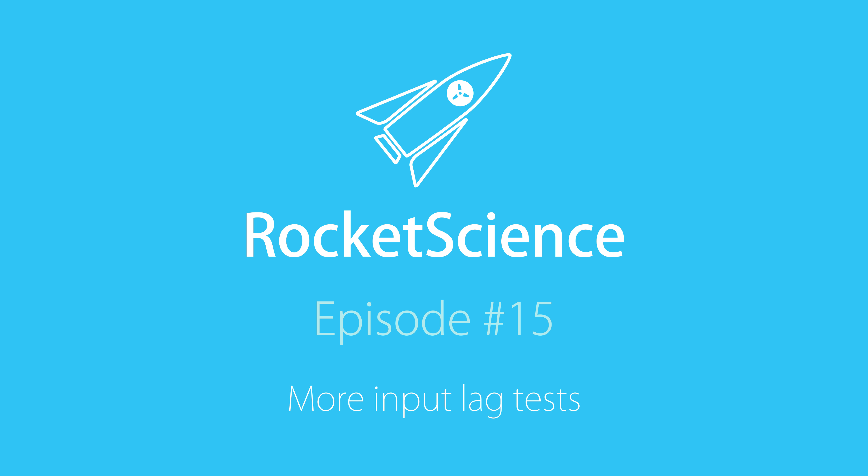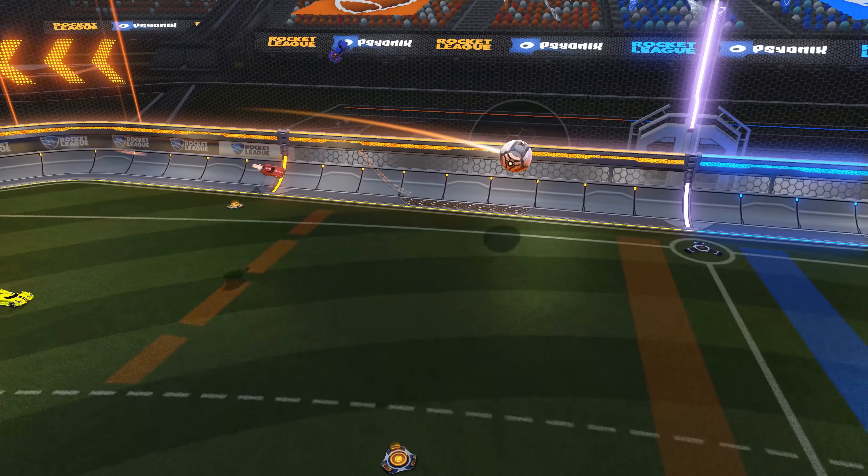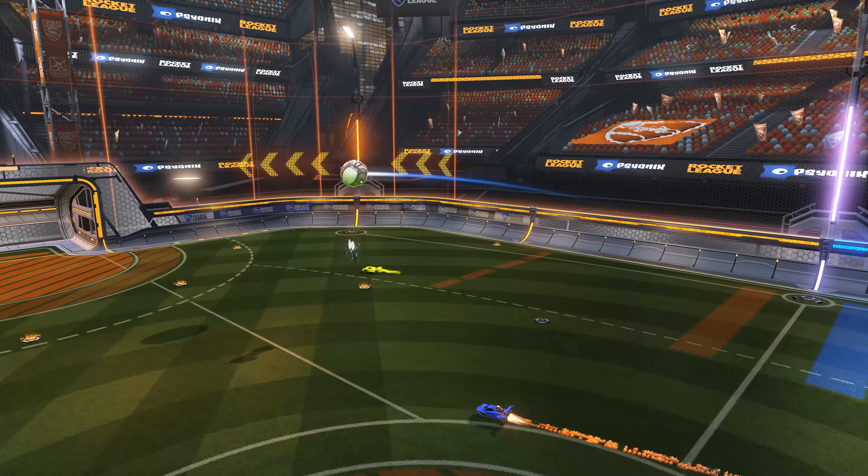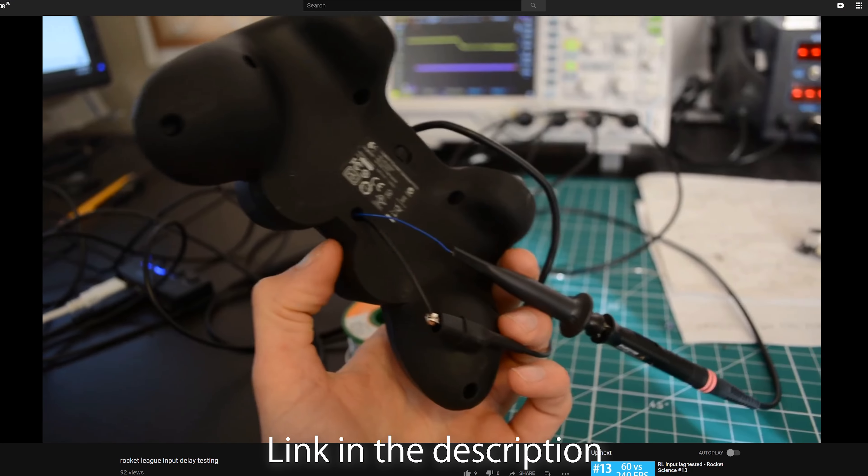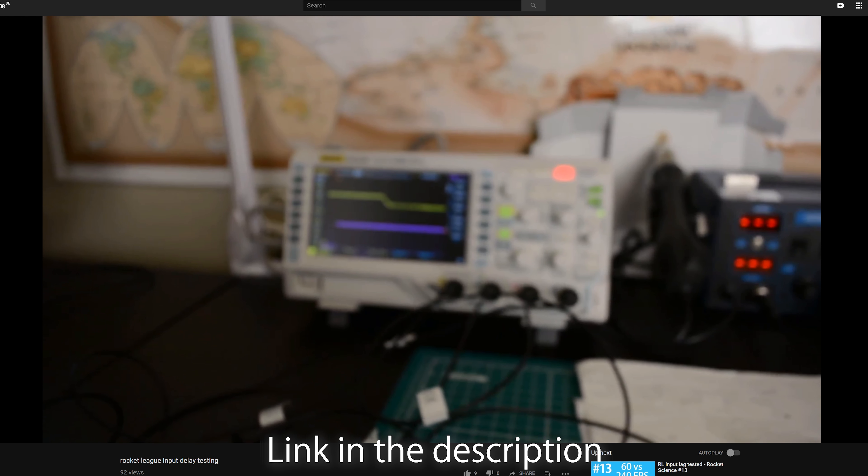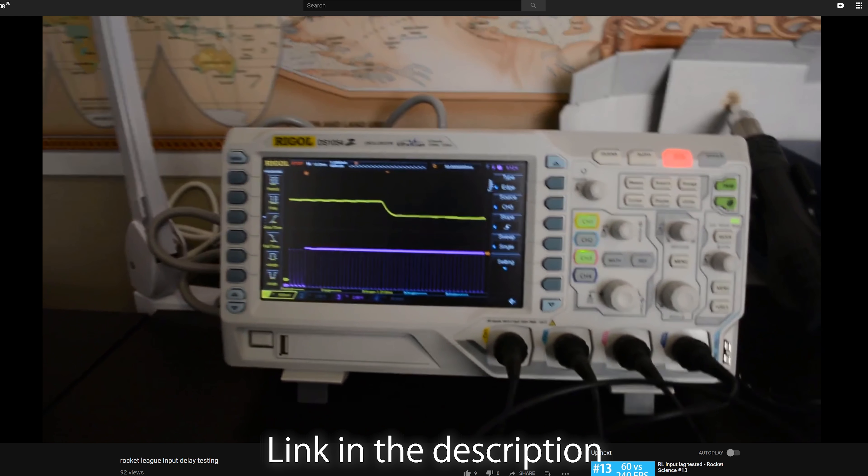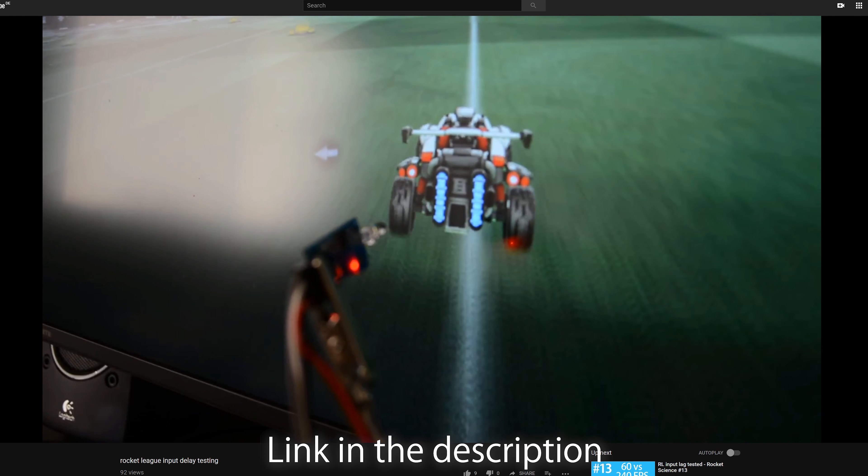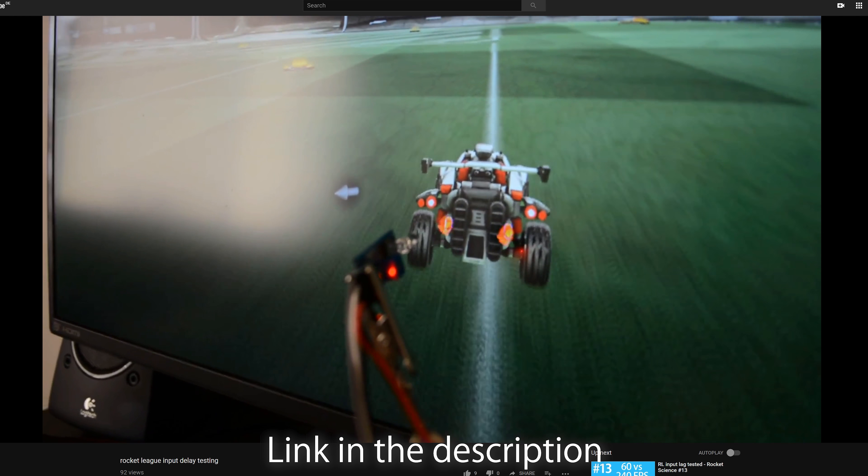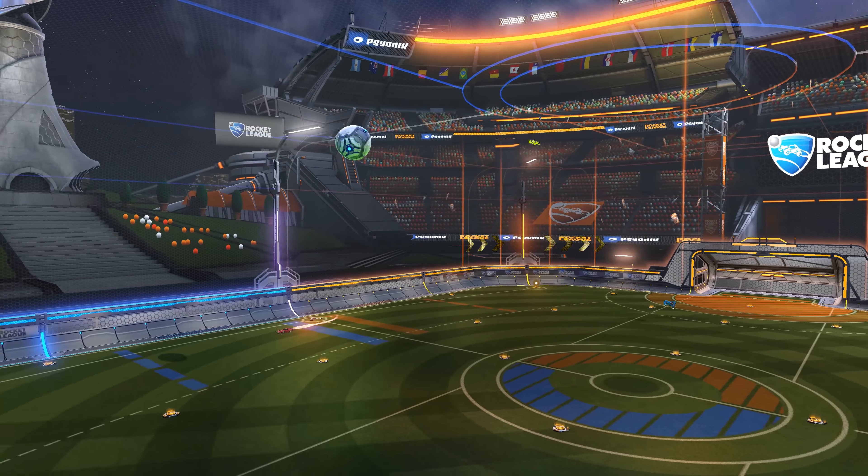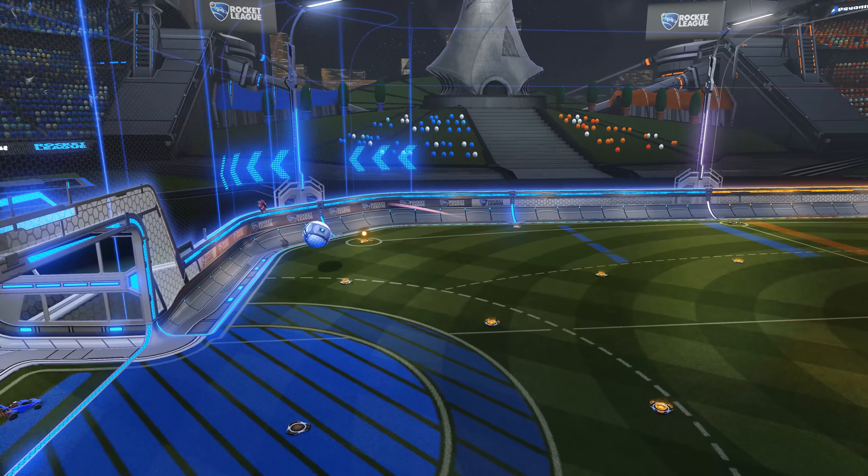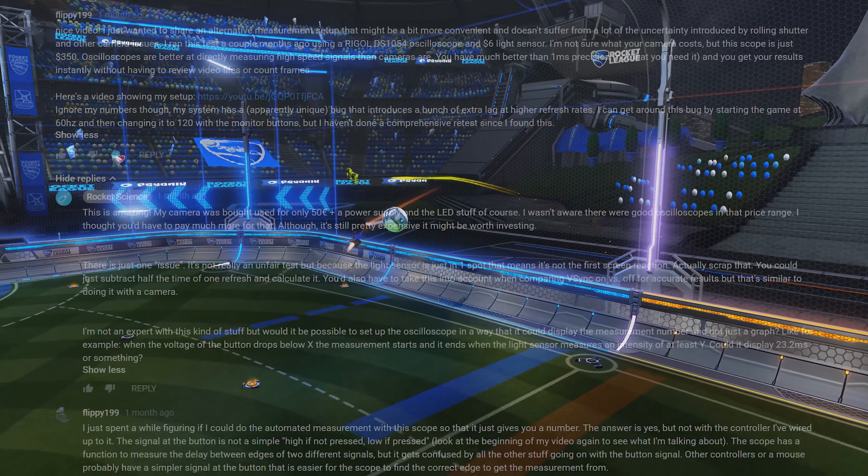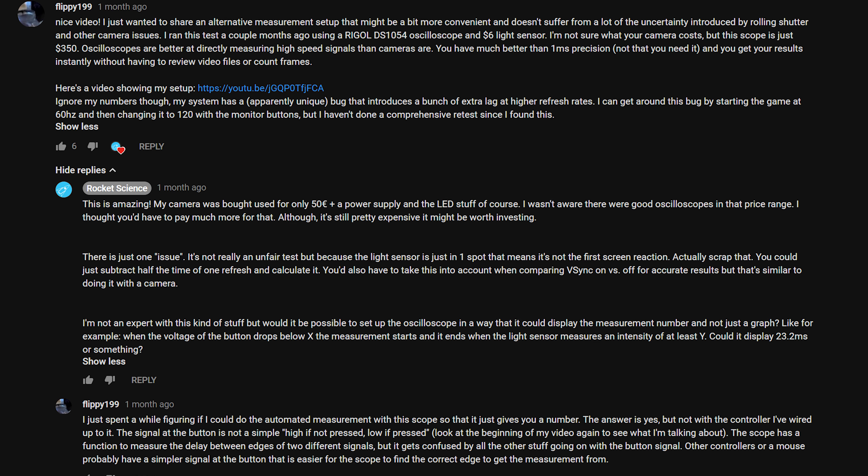After I released my previous video where I measured input lag, I had a couple of comments from people doing their own testing, which is always awesome to see. But there was one that clearly stood out. The user flippy199 had an oscilloscope to which he connected a controller and a photodiode pointed at the boost exhaust of the car. This is a very nice setup that works in any scenario, although it will obviously only test the lag of boosting. Of course an oscilloscope can be many times more accurate than a 1000fps camera and he suggested that I might want to look into getting one.